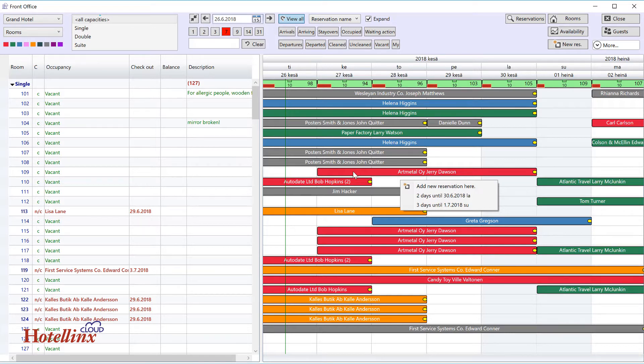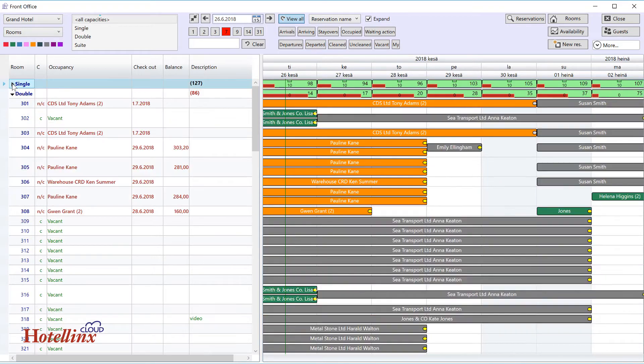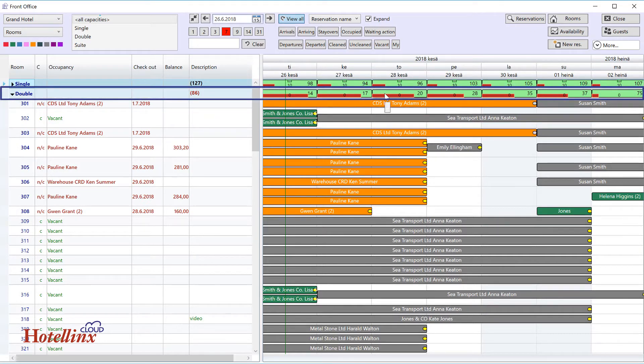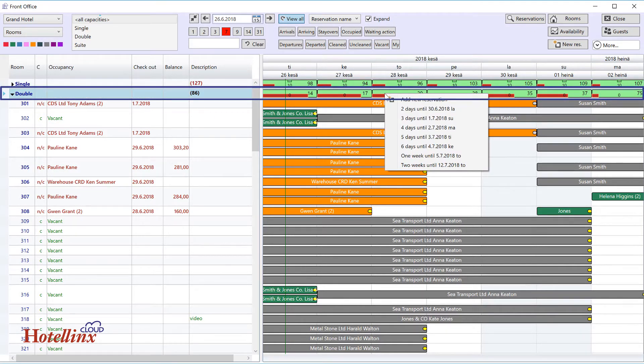If you know what room type to book, but you don't want to allocate any specific room number, first find the room type. Then just right-click anywhere in the room type heading for the date that you want to book.